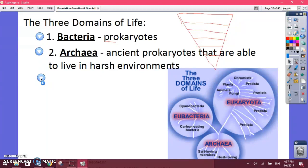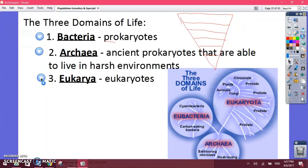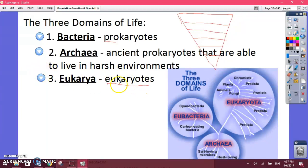Then we have eukarya — the organisms we know. Eukaryotes are organisms with a nucleus. These include plants and animals, fungi, and protists. We'll talk about all of those.